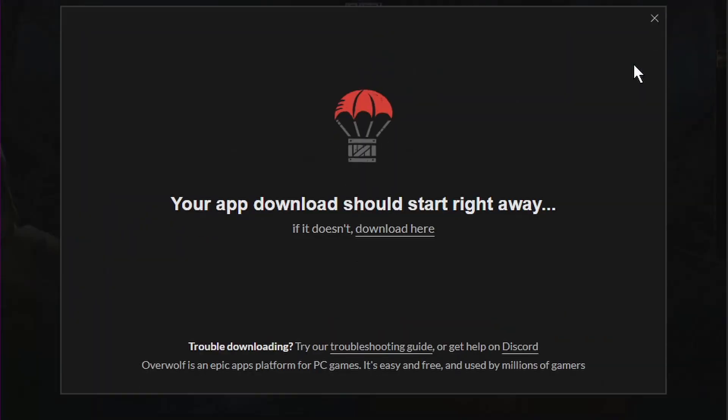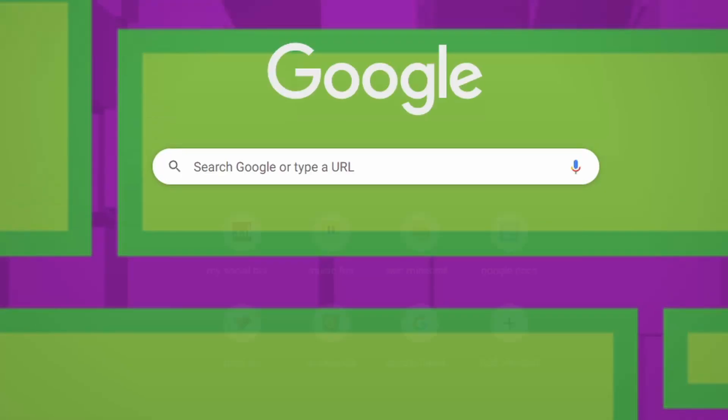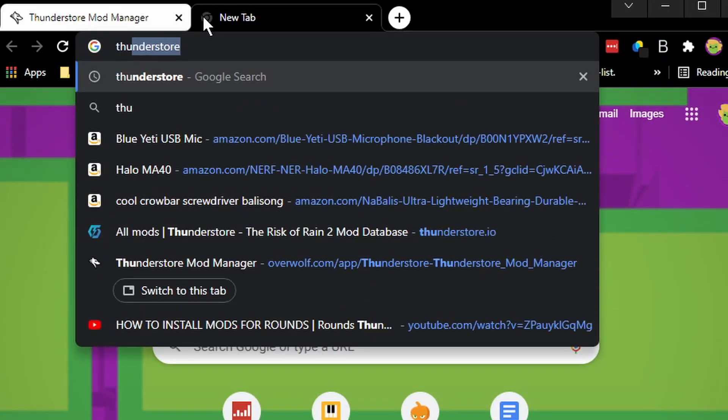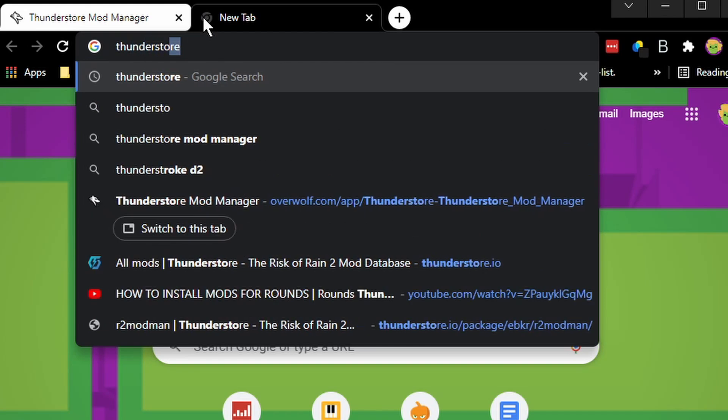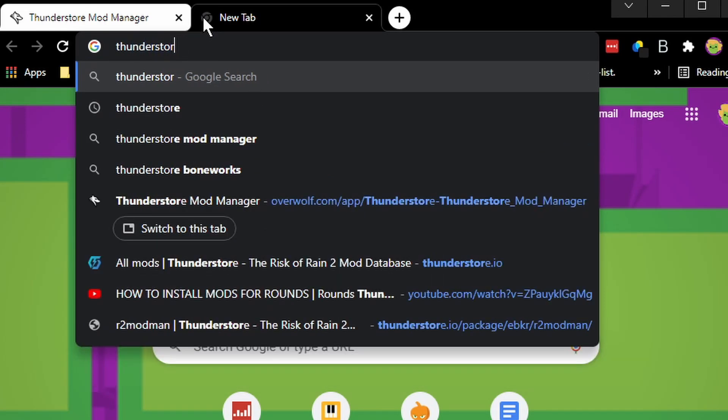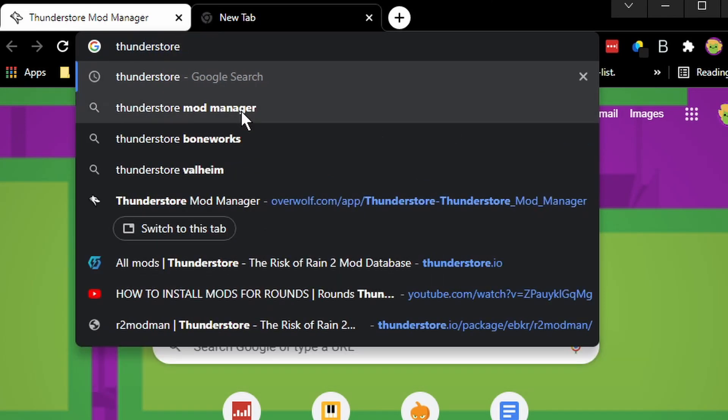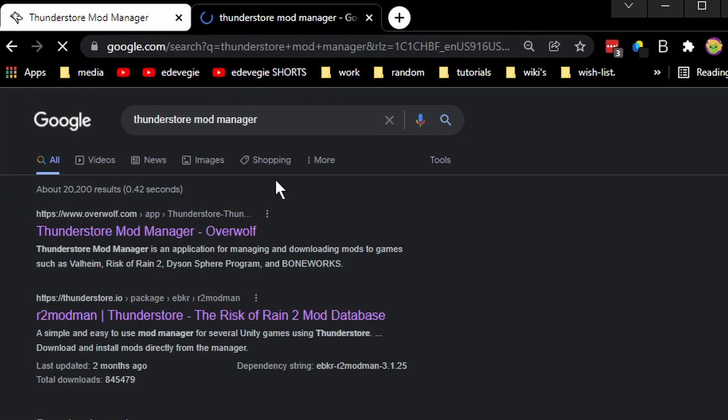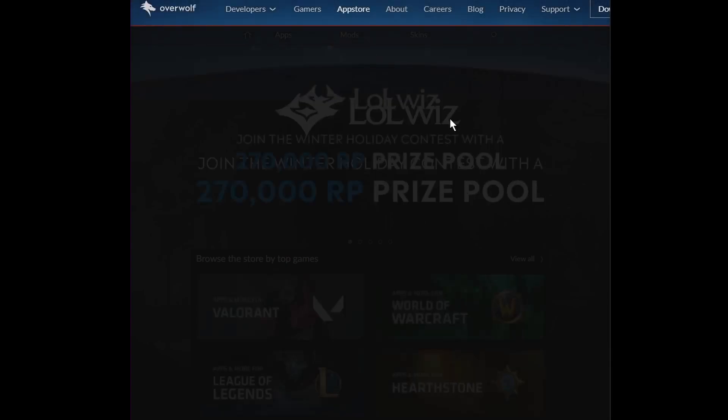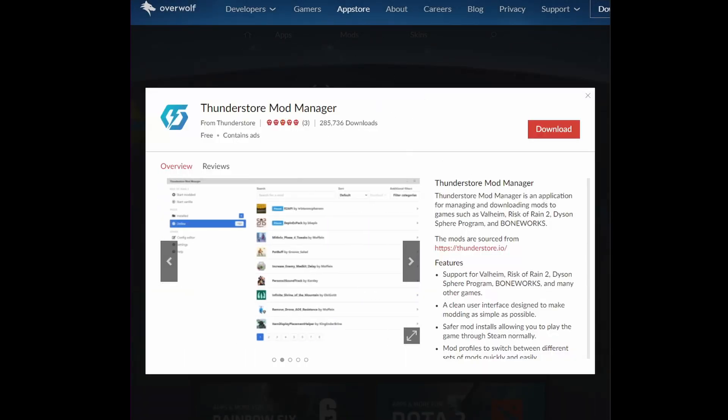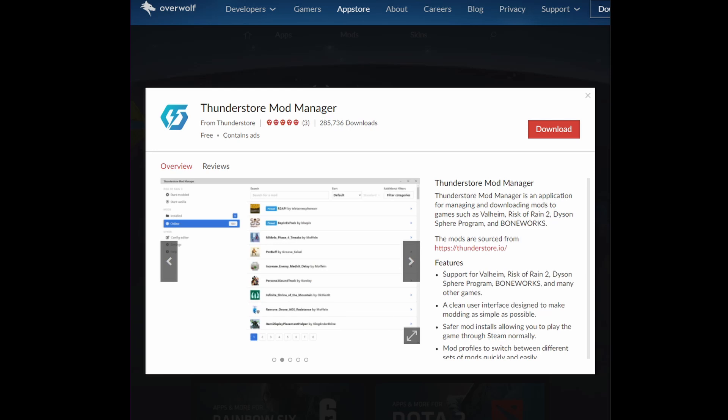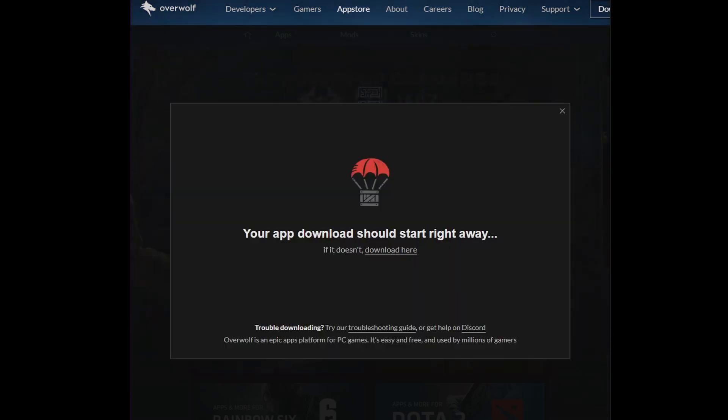So you click download. Now ThunderStore Mod Manager, and then it'll bring you to the same page. Or if you don't want to do that, you can click on the link in the description.